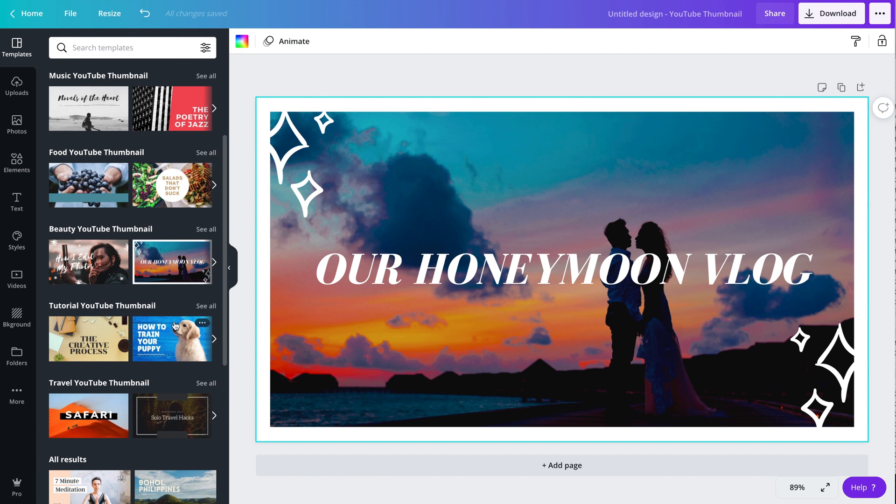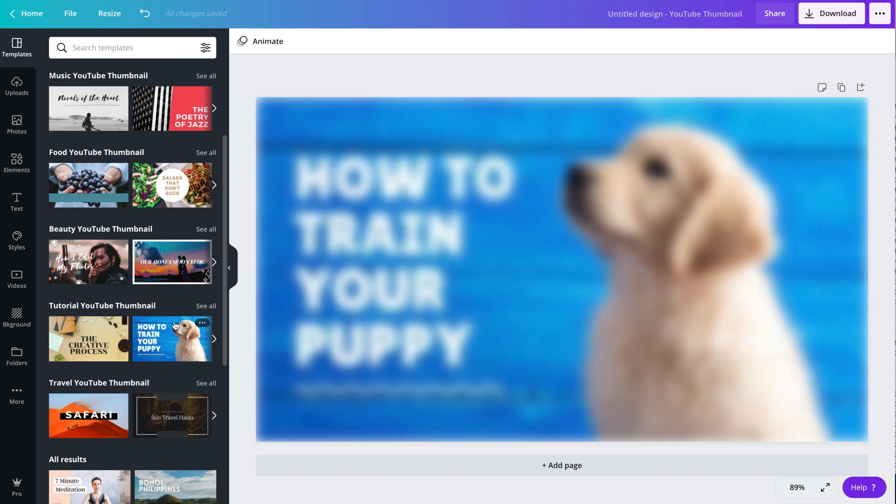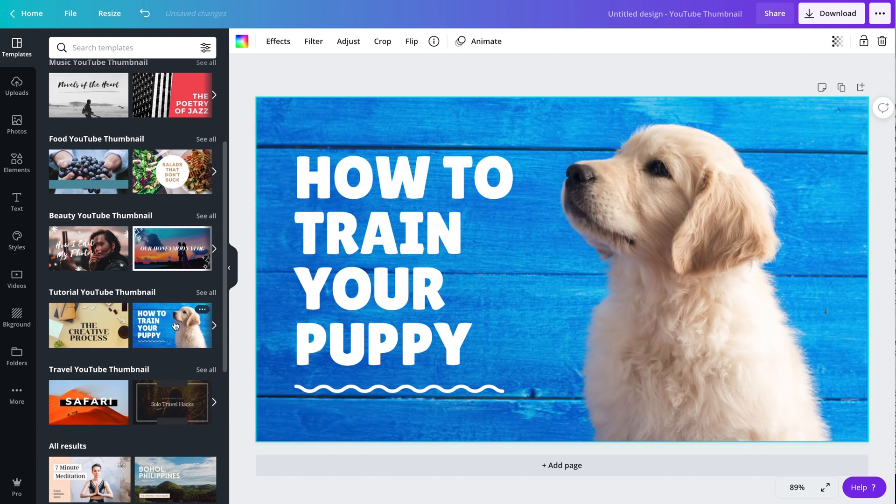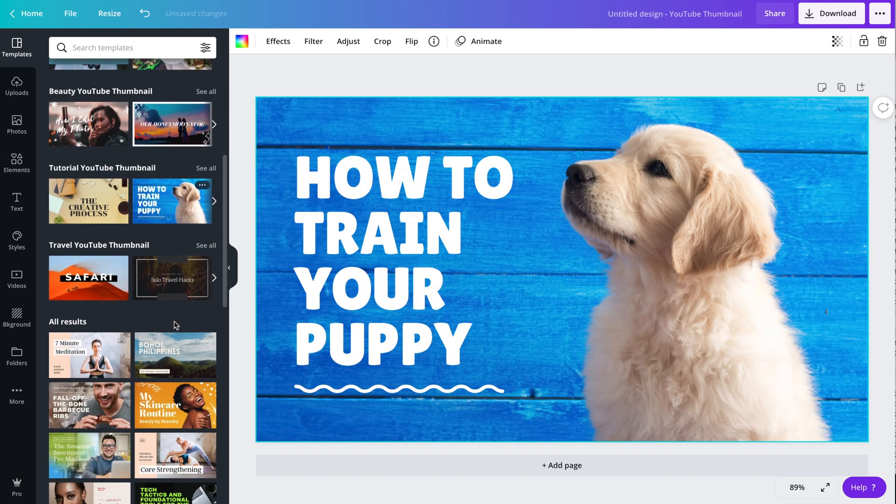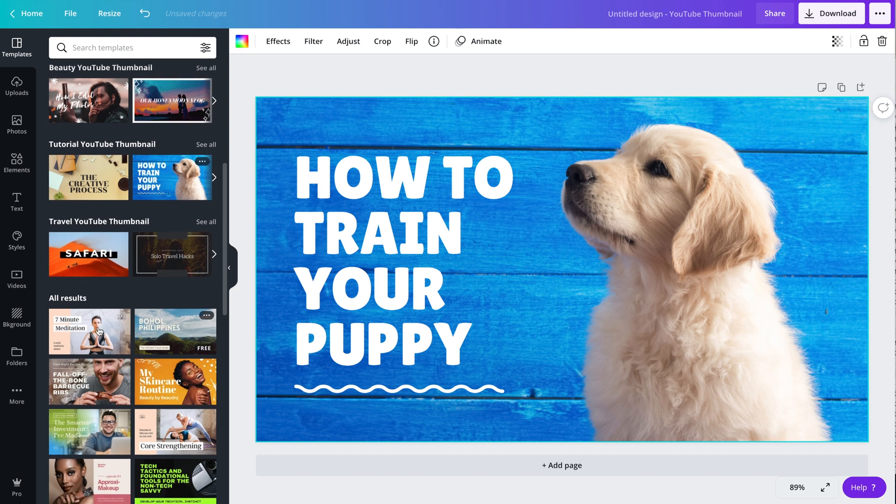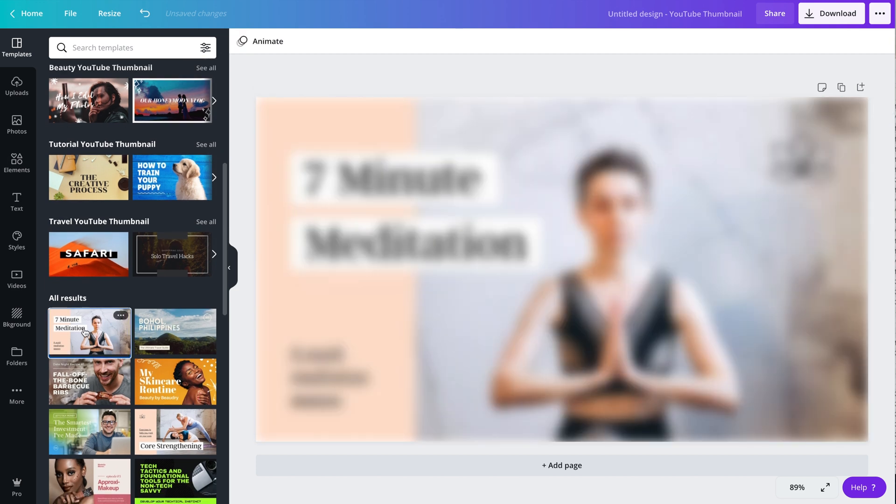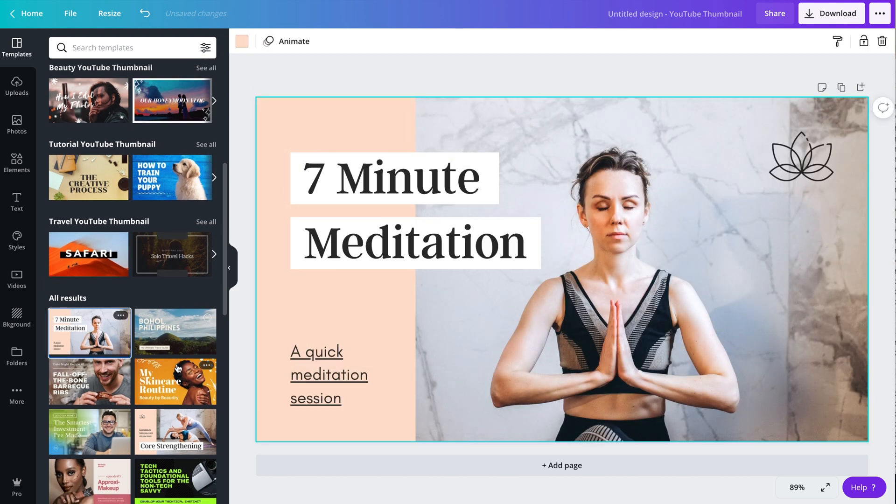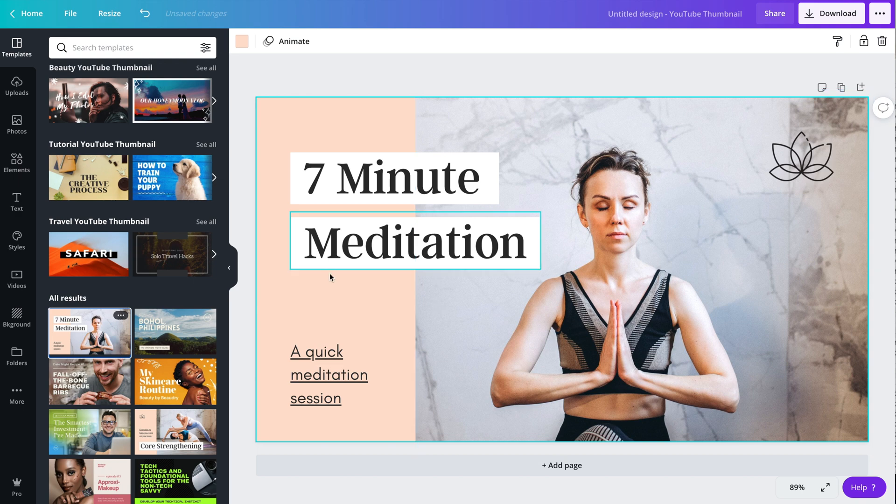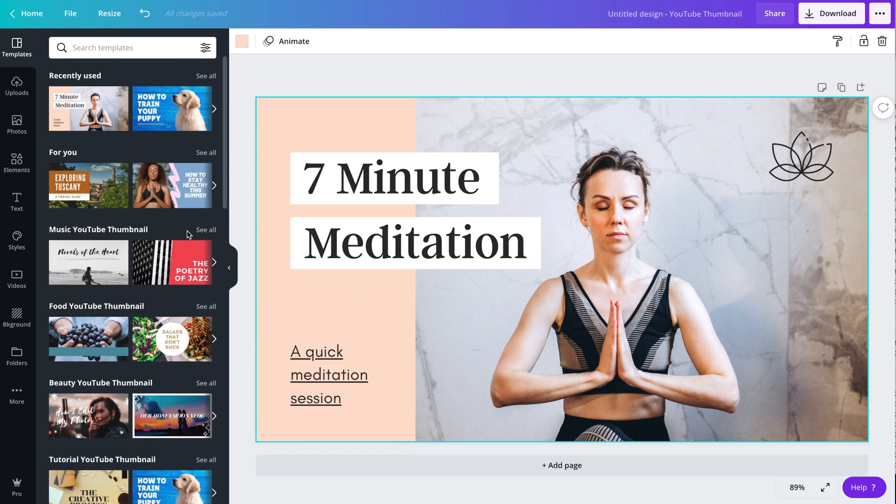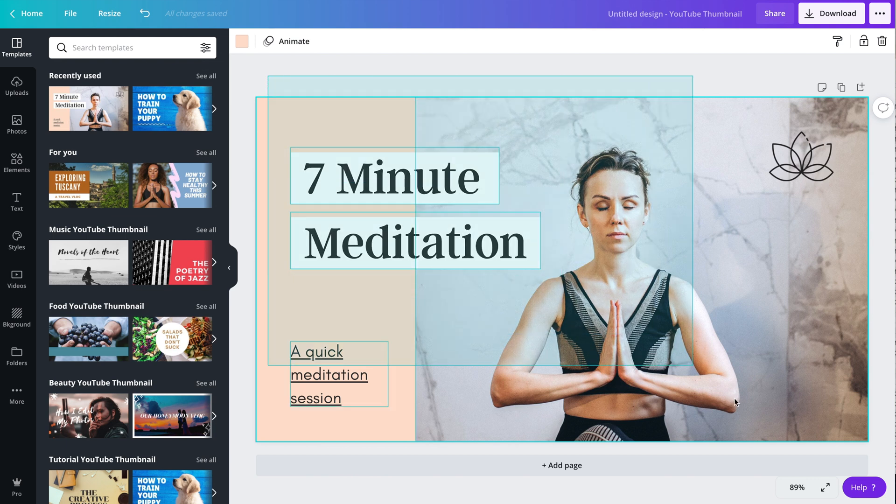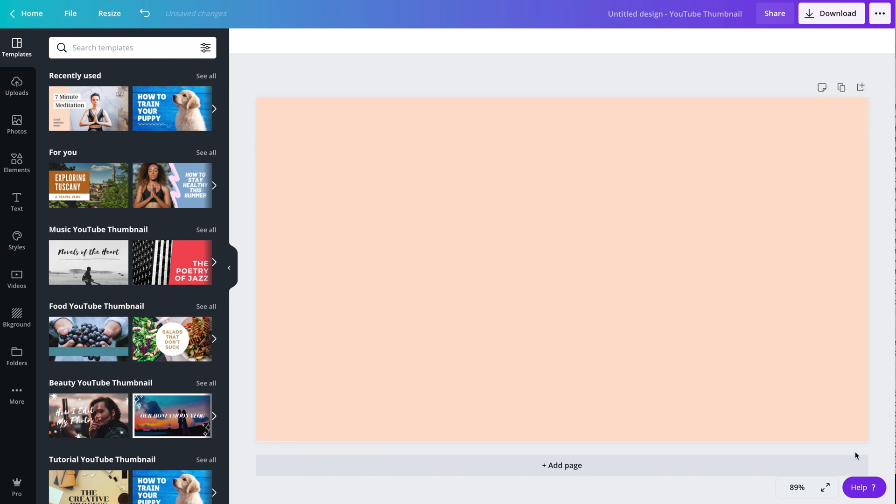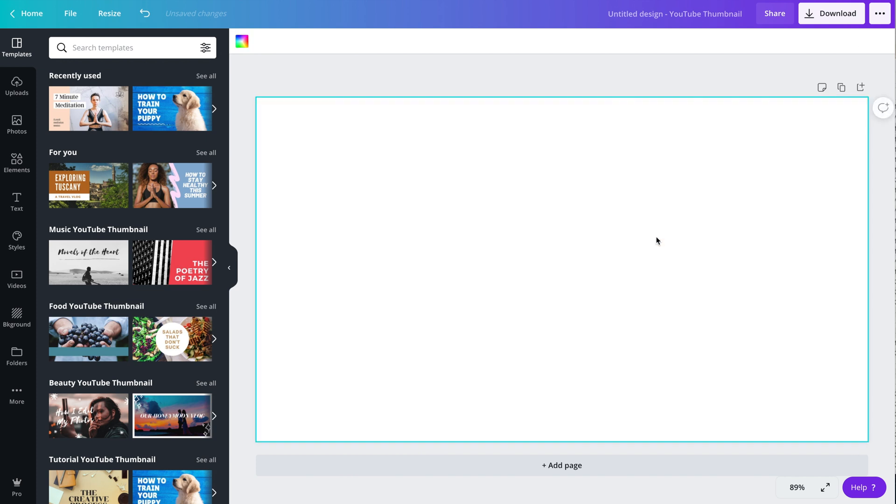There is a free version of Canva, so if you're not already signed up, definitely click the link below and sign up for it. I do have the pro version because I create digital products as well as thumbnails in Canva, but there is so much you can do with the free version of Canva. I highly recommend it to any YouTuber that needs to create thumbnails, especially if you want to create good looking thumbnails that are click-worthy and do it in a very quick method.